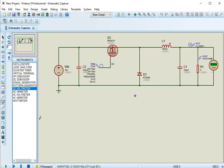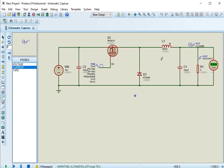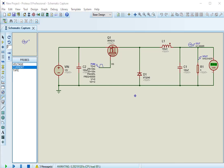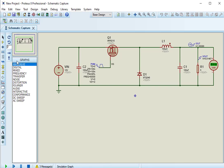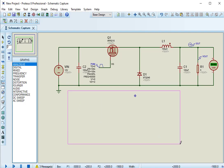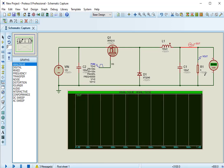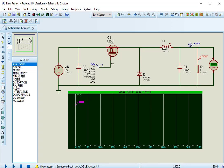Now let's see output voltage, output current waveforms, using analog graphs. For that we need voltage probe and a current probe. From sidebar select probe mode, connect output voltage probe and output current probe. Now add analog graph to check waveforms of output current and voltage. After that attach voltage and current probes to the analog graph.